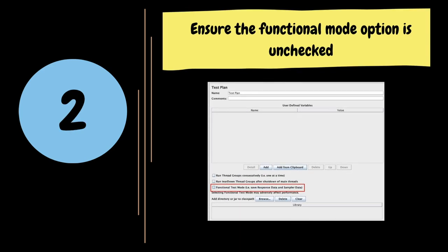We should always ensure that the functional mode option in the test plan is unchecked. If it is checked and we are writing the results to a file, then JMeter will capture the server response from each sampler and write it into the results. The consequence is that the file will grow huge quickly and JMeter performance will be impacted.